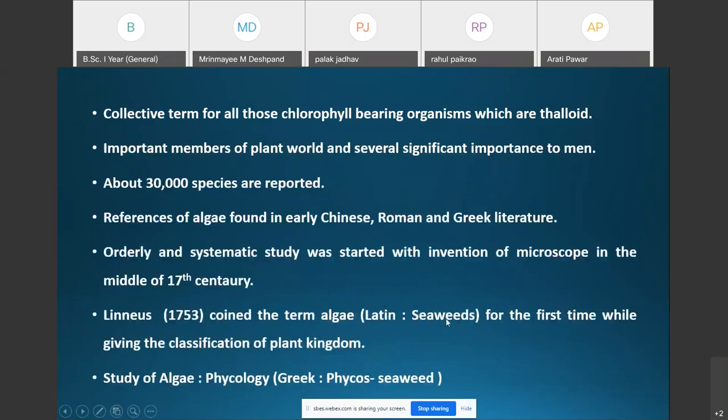The term algae is used as a collective term for all those chlorophyll-bearing organisms which are thaloid. Thaloid means the plant body which is not differentiated into the true root, stem, and leaves.